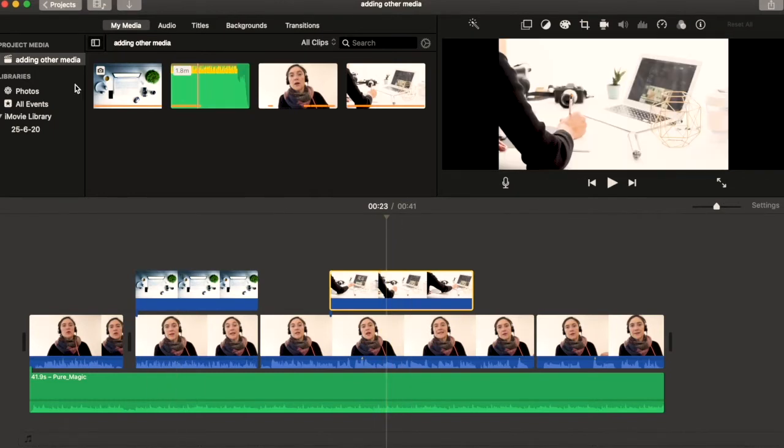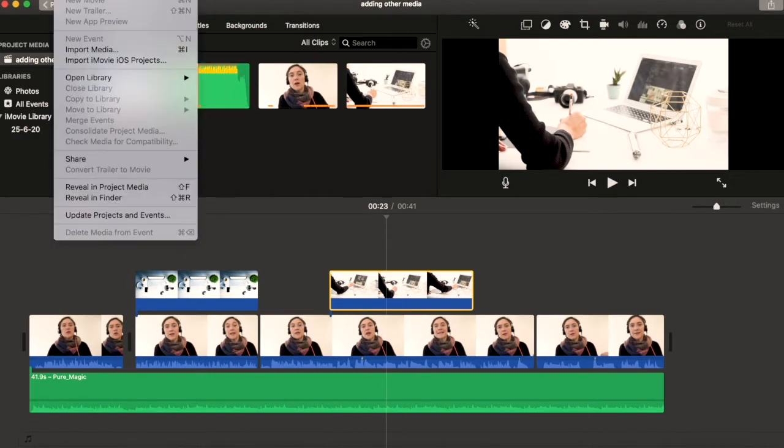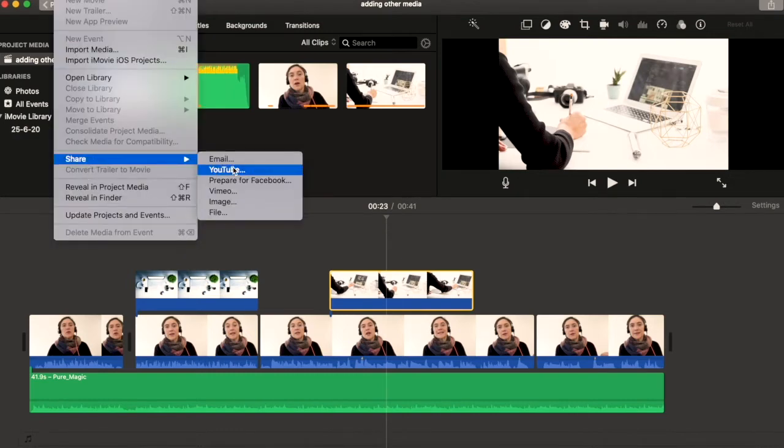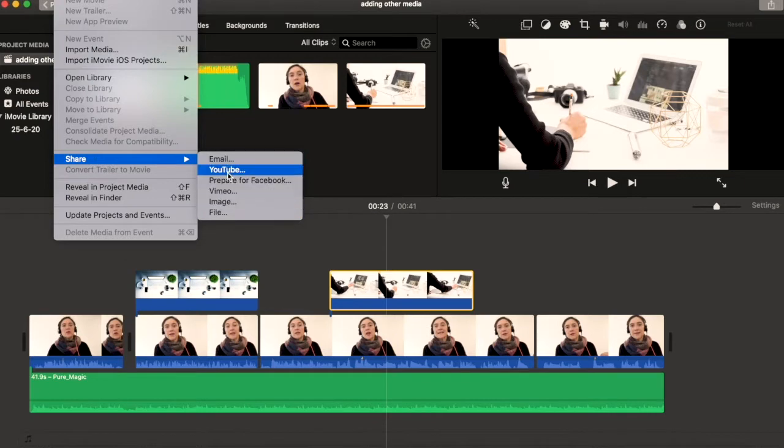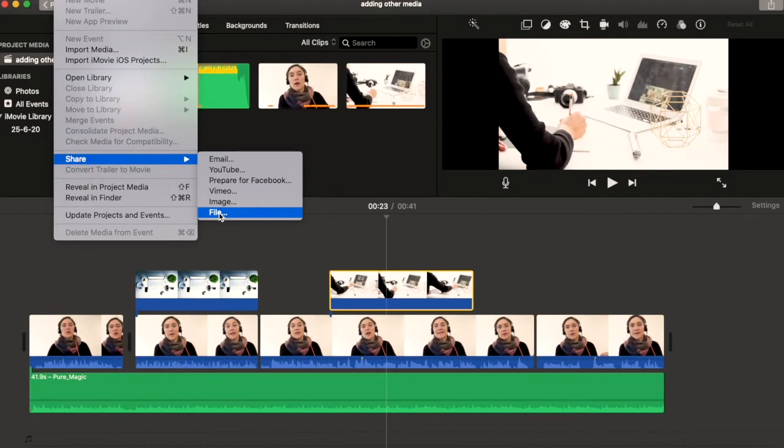Let's export this whole thing, or should I say, let's share it. Let's go up to File, click on File, then Share. You have all of these options of how you might like to share it. I like to do a file share, and then I can share it or upload it to any of these other areas that I like.